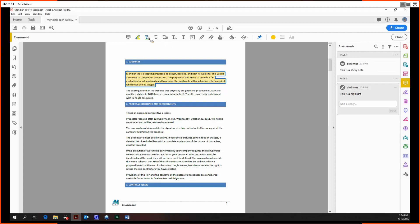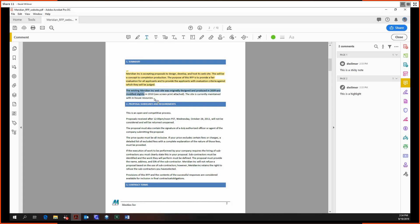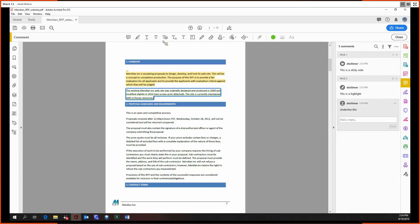And the rest of these tools for the most part will work pretty similarly. So you have the underlying tool, then the strikethrough tool.